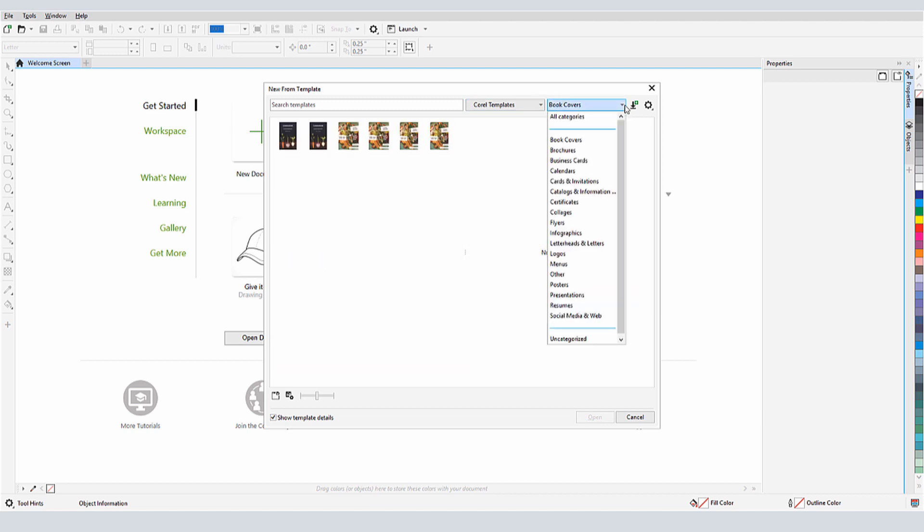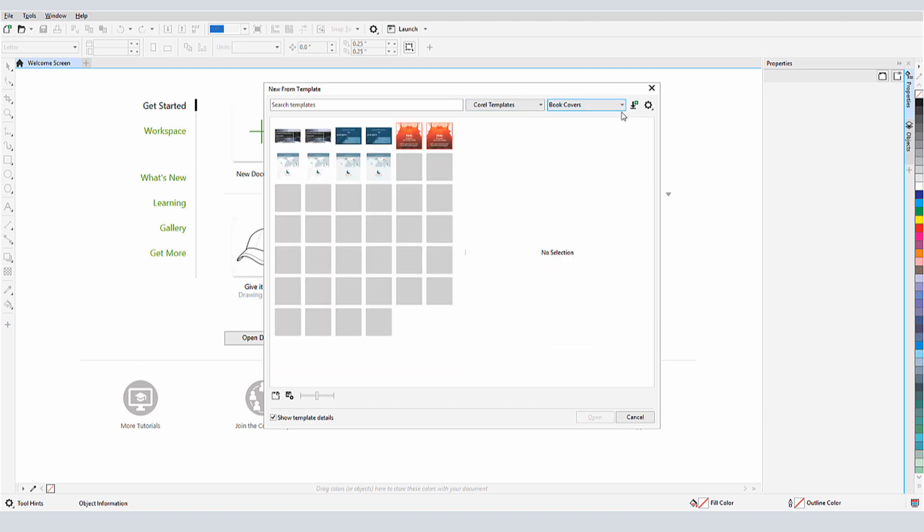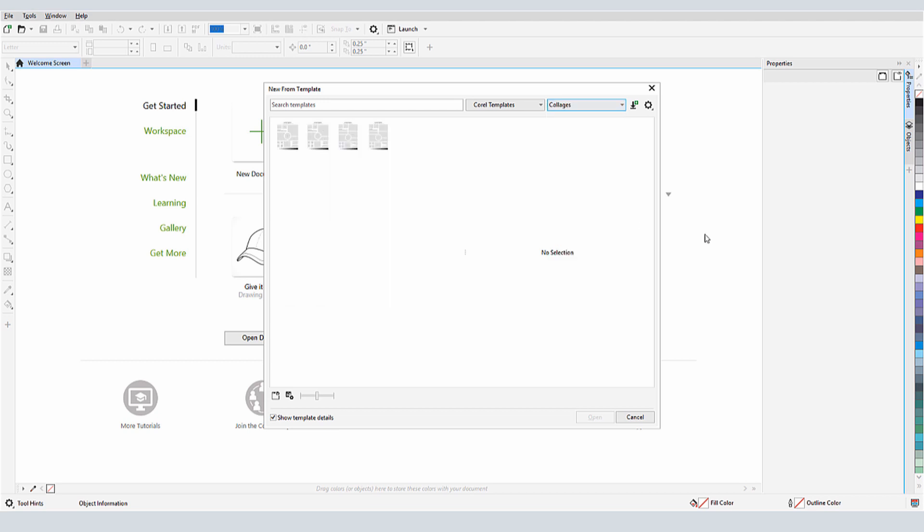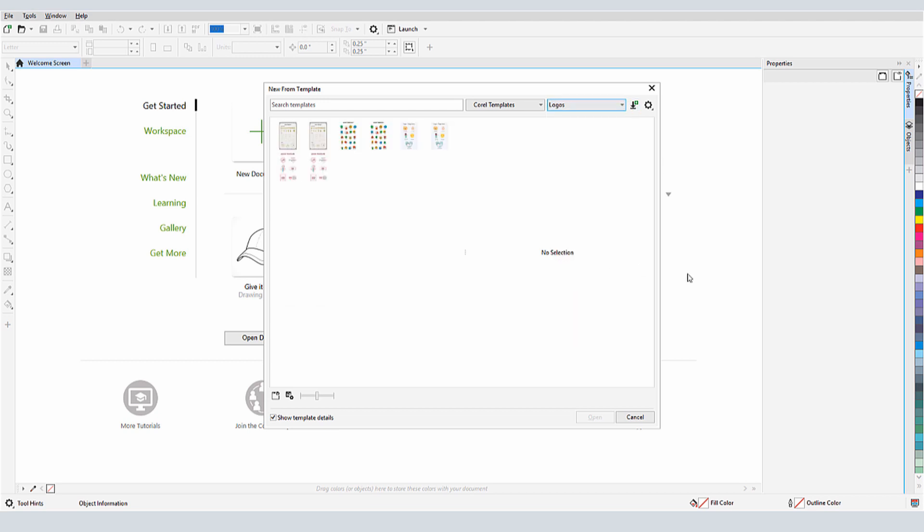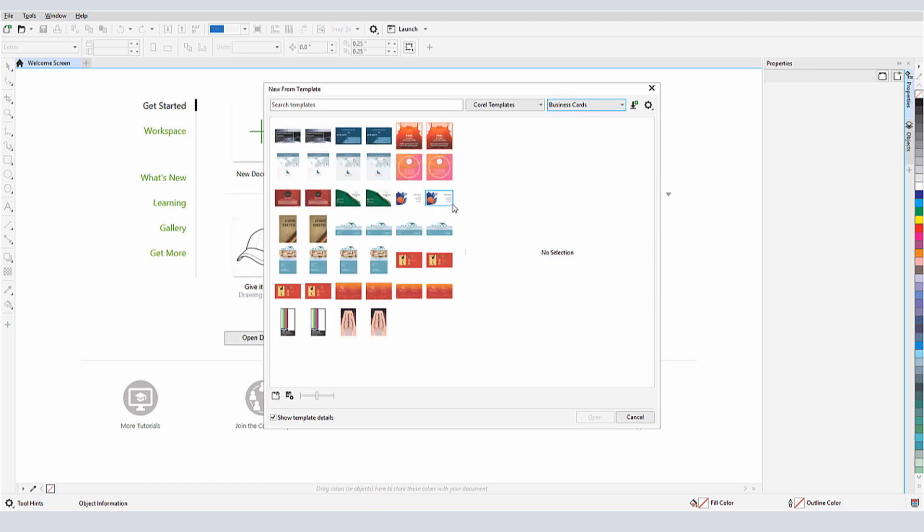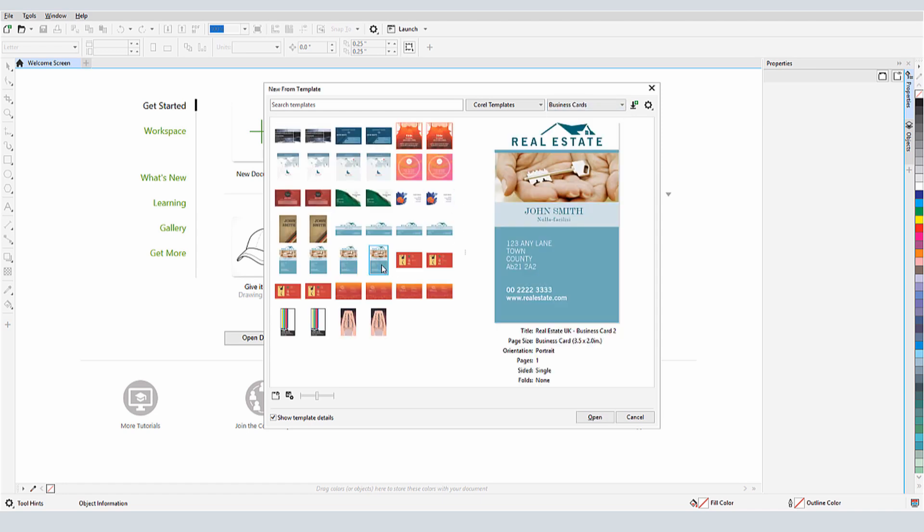Before we get started, if you're watching this video on YouTube, you'll find a link in the description below that will take you to our tutorial page on Corel's Discovery Center. Here you can also download a written copy of this tutorial to try out the steps yourself.